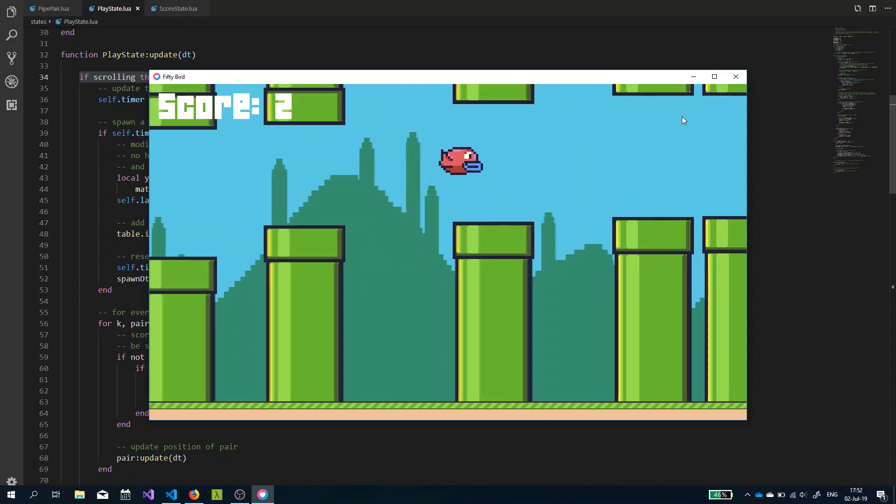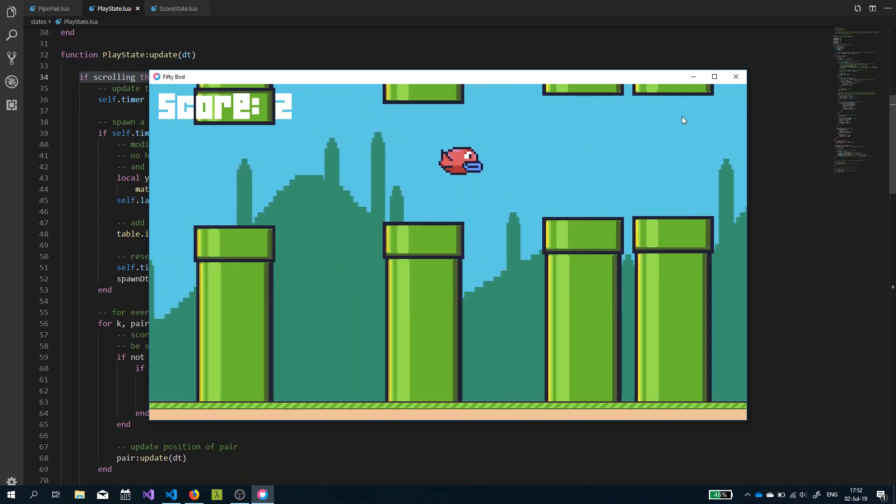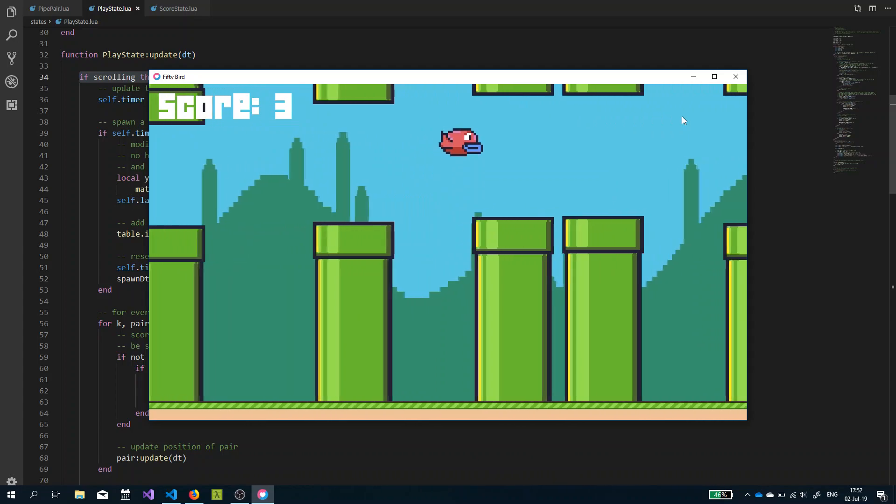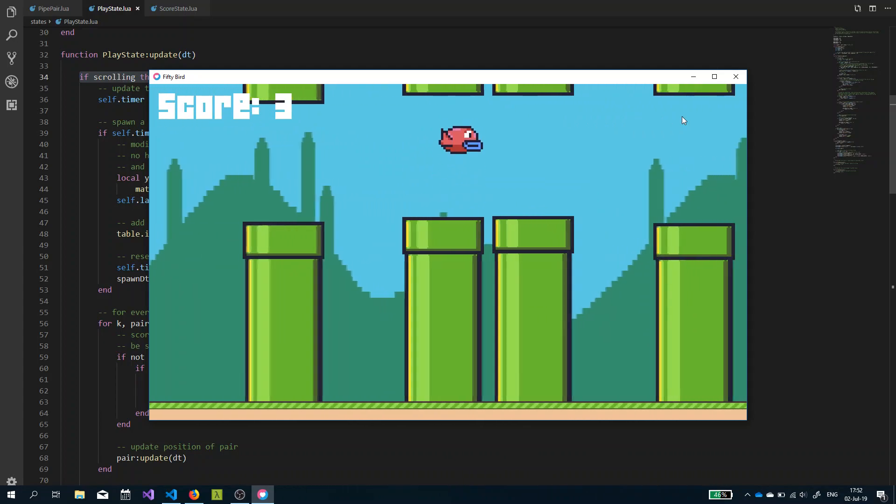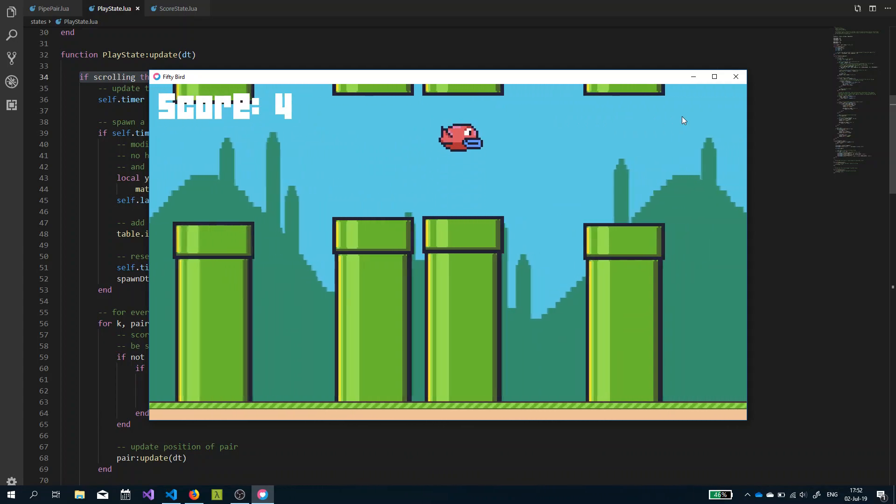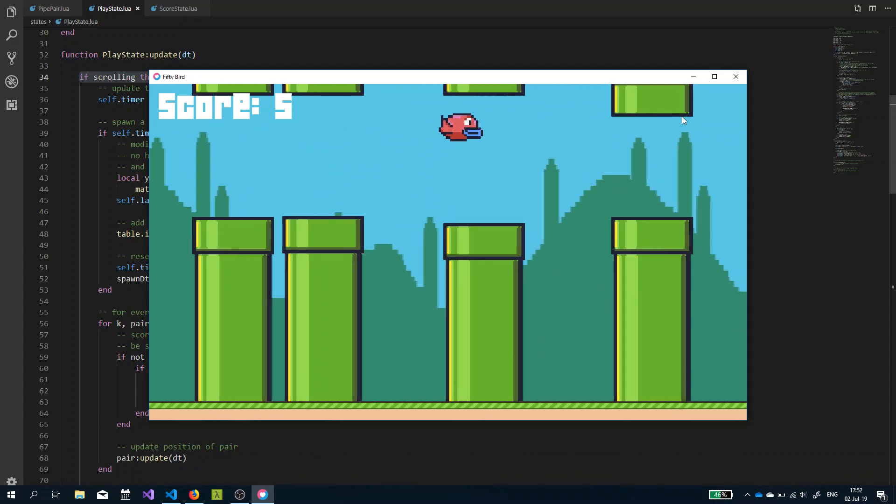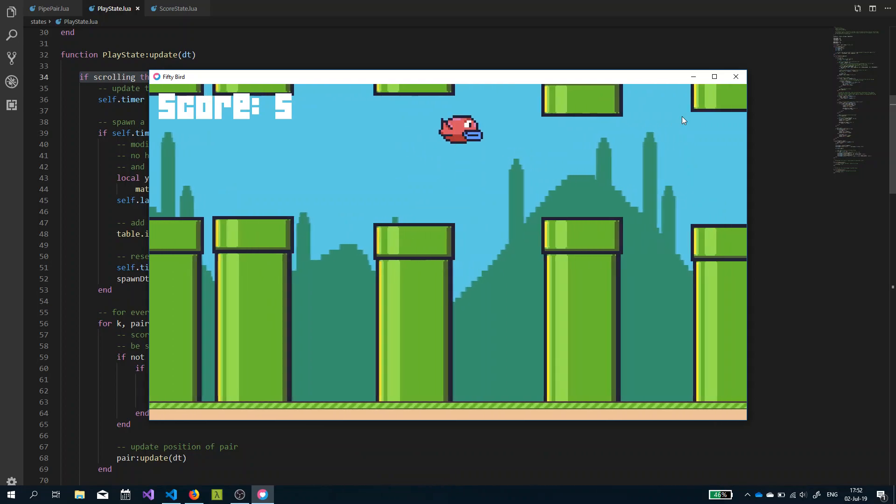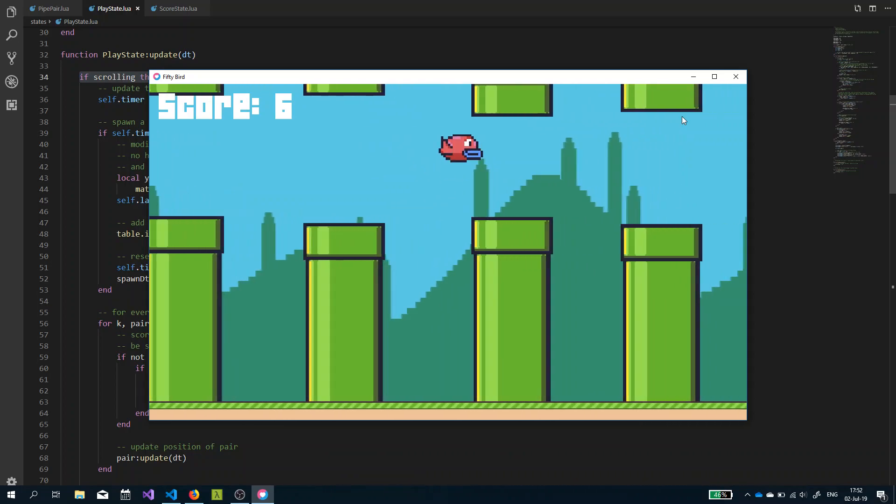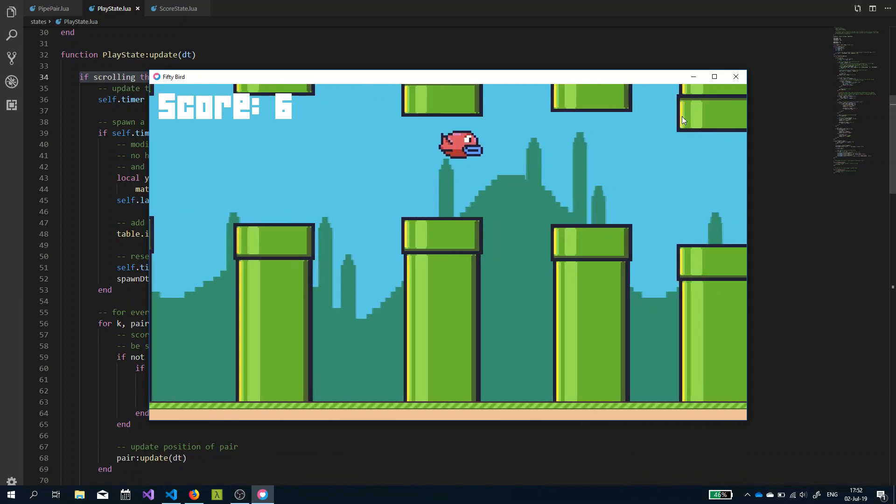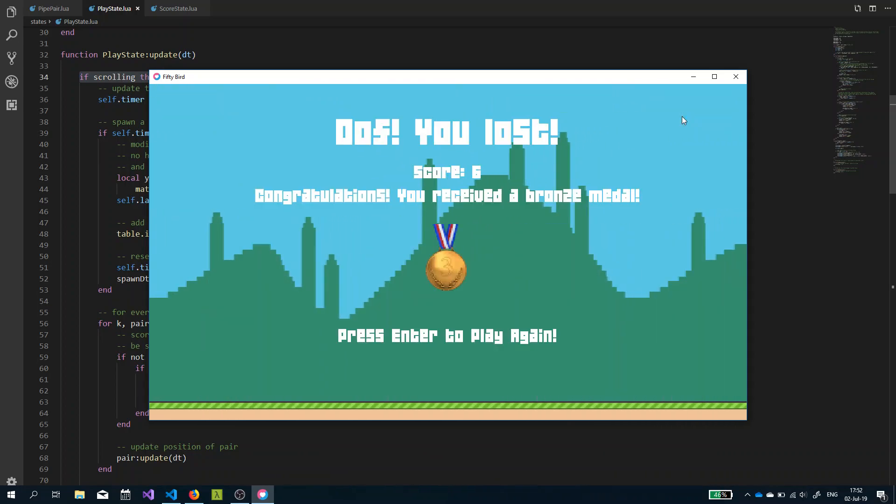We'll try to get a medal. We have already five. Okay, I died. And we got score six. Congratulations, you received a Bronze Medal. And we got a little Bronze Medal here. So that's the reward feature.